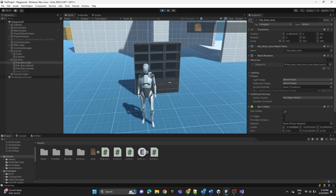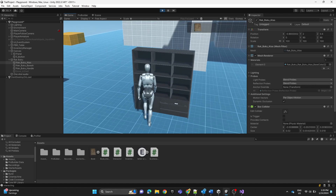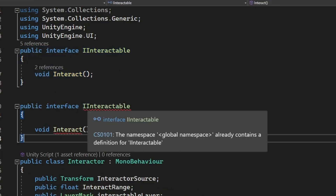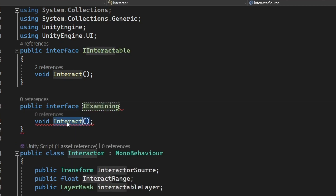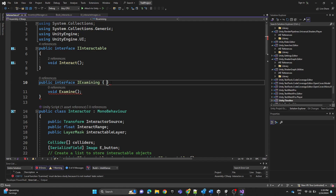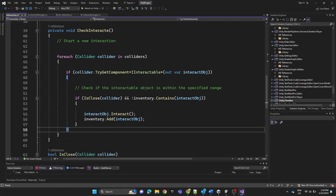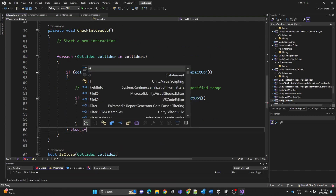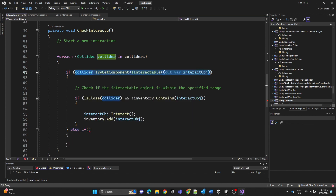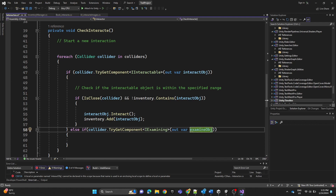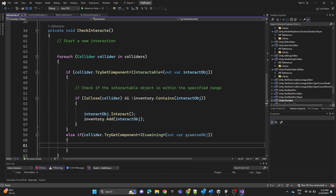Now we need to handle placing the book on the shelf using the item in our inventory. We'll go to the Interactor script, copy the interaction line, paste it, and change it to use the IExamining interface with an Examine function. We'll add the brackets, then add an else-if block using the IExamining interface, change the variable to 'examine', and call examine.Examine().